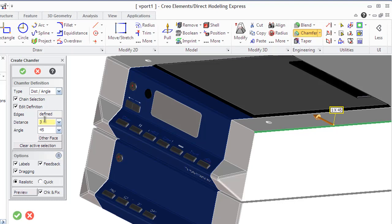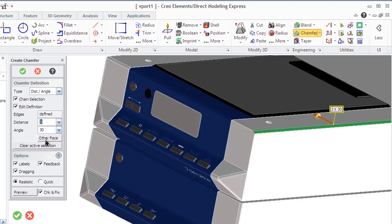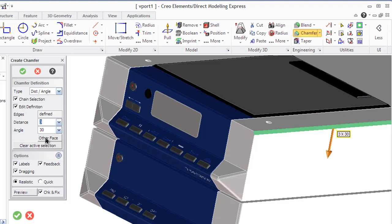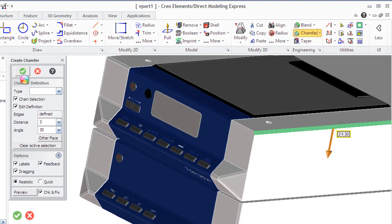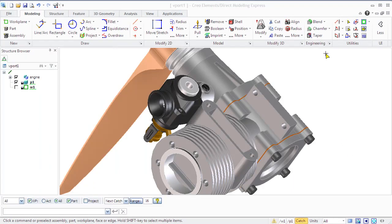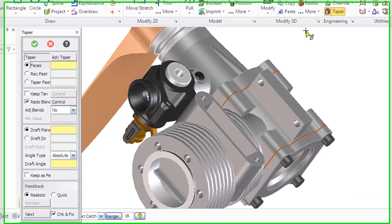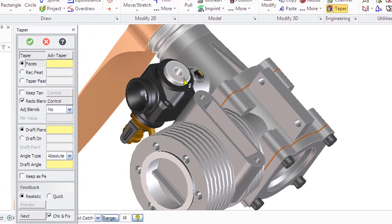To chamfer the edges by the Chamfer command from the Engineering group, you need to specify the edges. All the edges that you select will be highlighted in yellow. Select a type of chamfer and enter a value for distance and angle. You can also specify options like show or not feedback and labels. And you see the result.